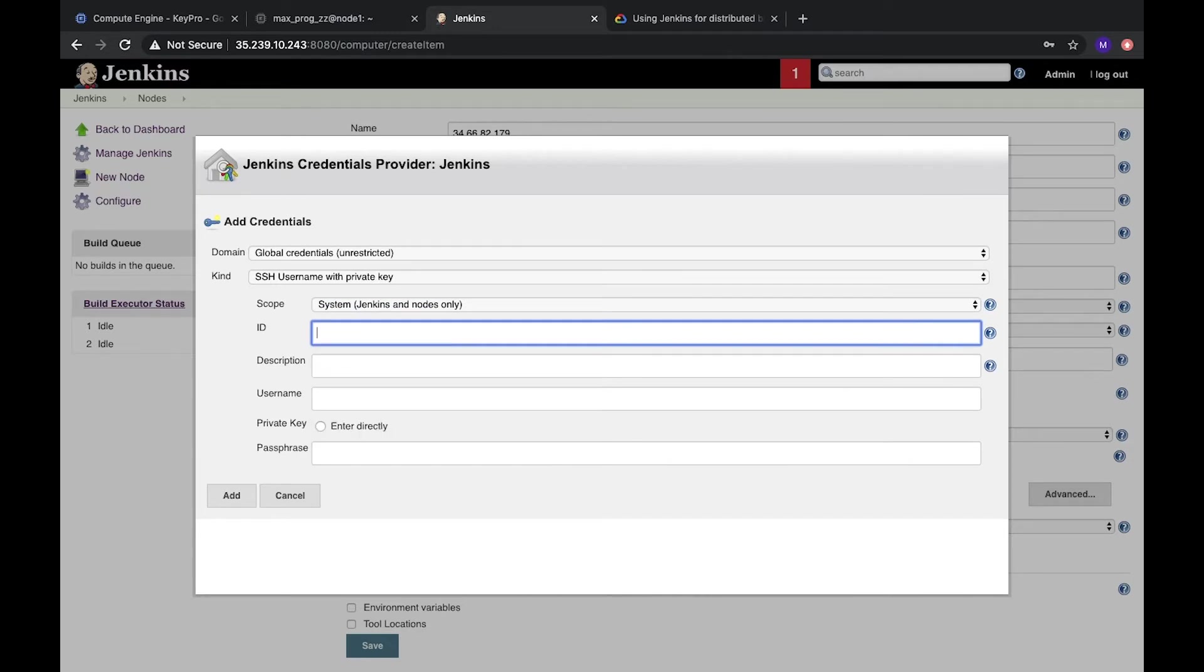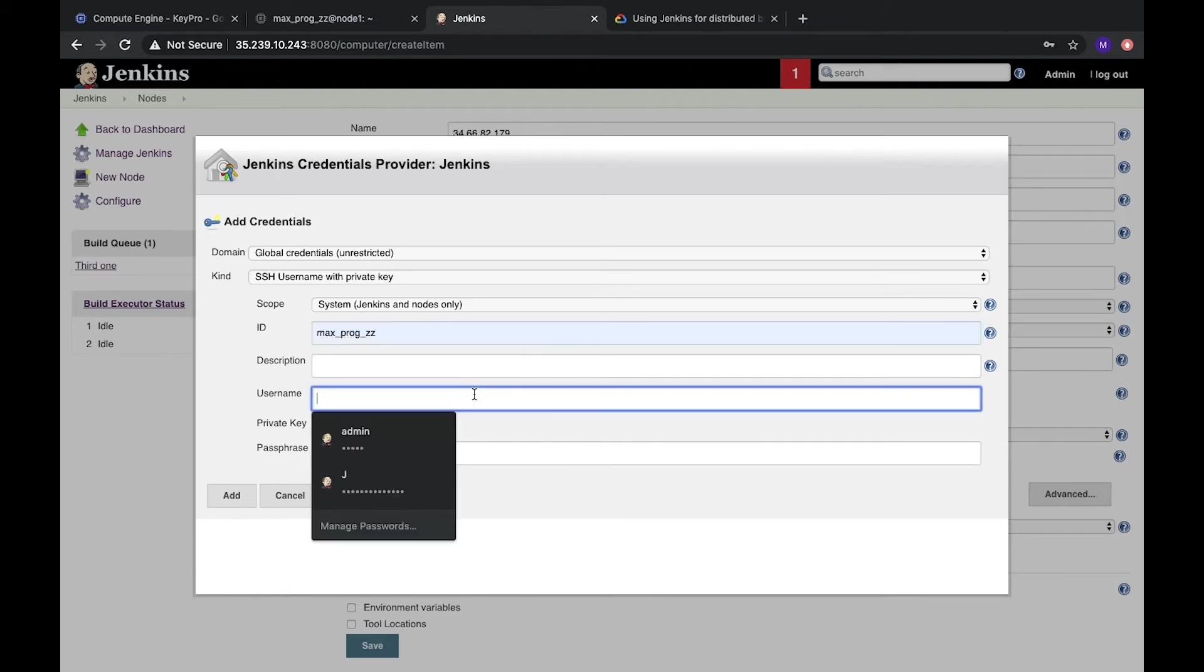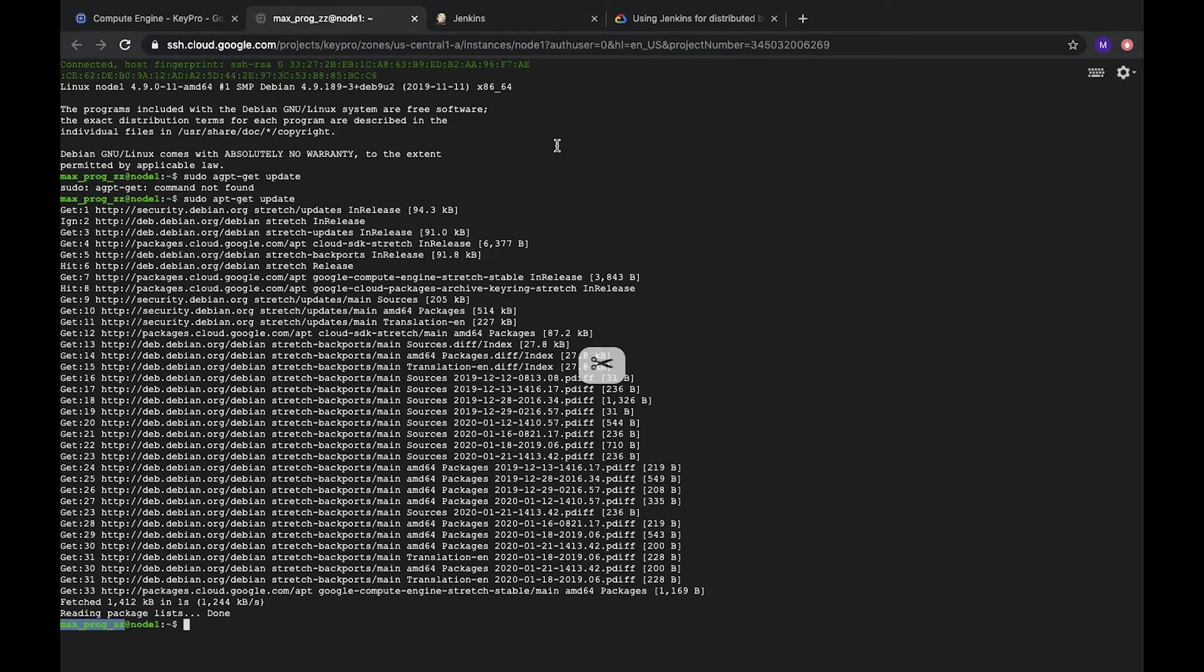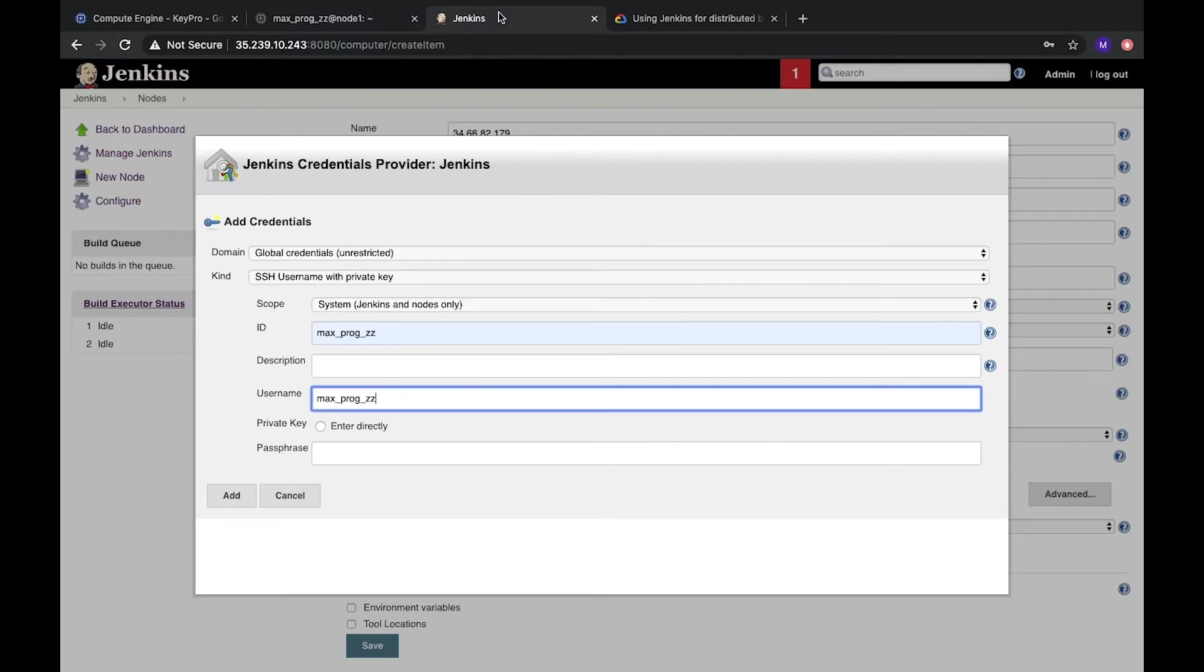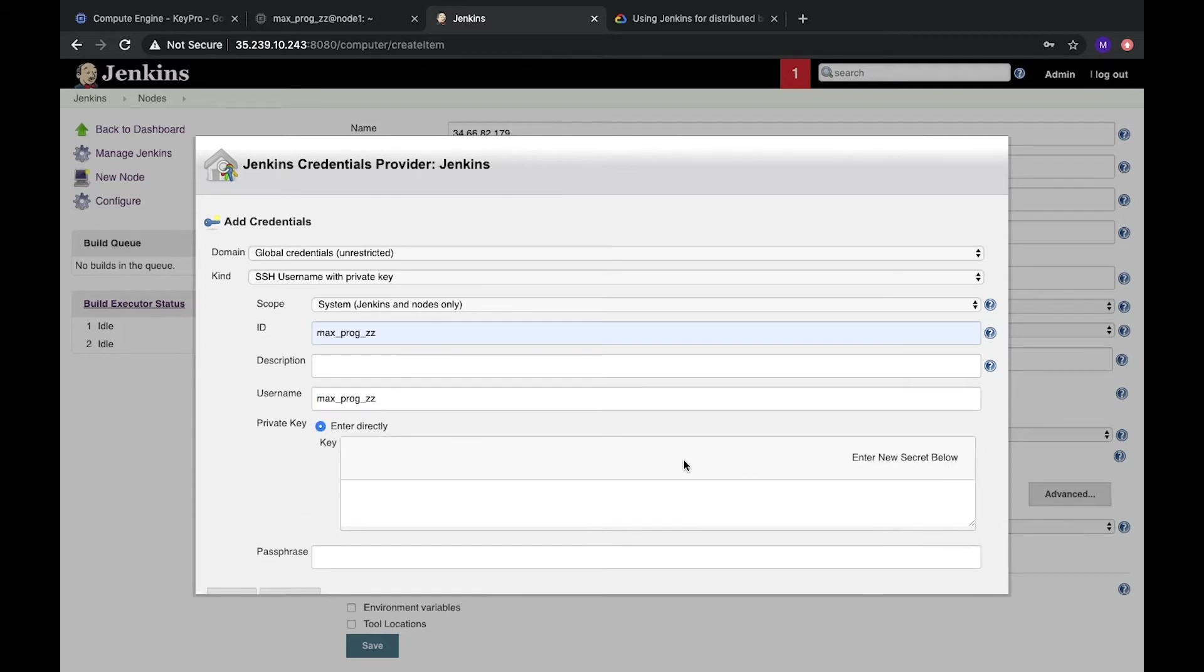We can create, for example, with my username. Description you can skip. Username, it will be username for the server. Here we have our server and my username. It's this one. So we will leave it. And we need private key. We can enter it directly. Add.